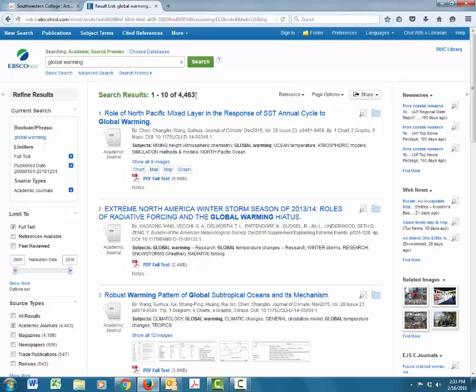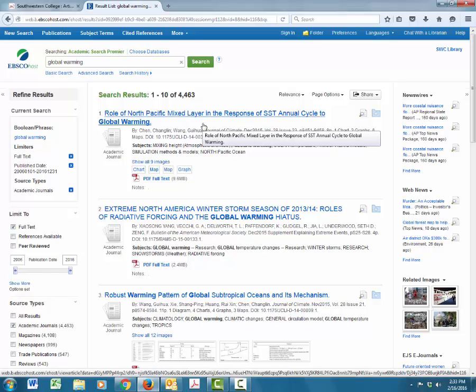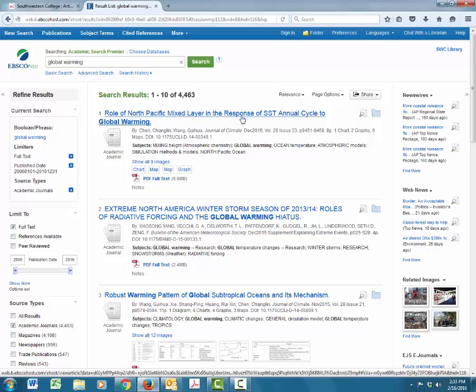Now we have much fewer results than when we started. Let's take a look at the titles of the articles. It's important to make sure that you can understand what the articles are saying from the title before spending too much time trying to read the full text. This says, Roll of North Pacific mixed layer in the response of SST annual cycle to global warming. That is not completely intuitive to me. I don't know what SST annual cycle means, so I might skip this article and look for one that makes more sense.